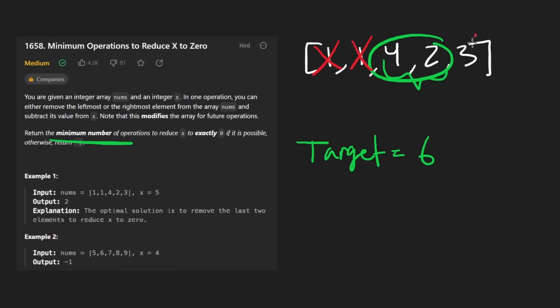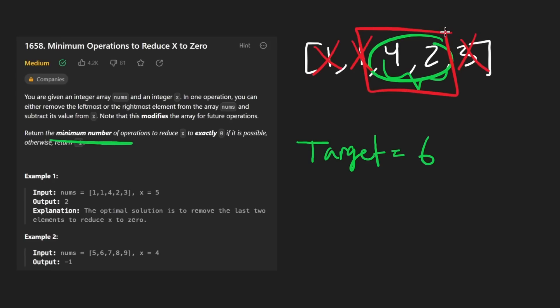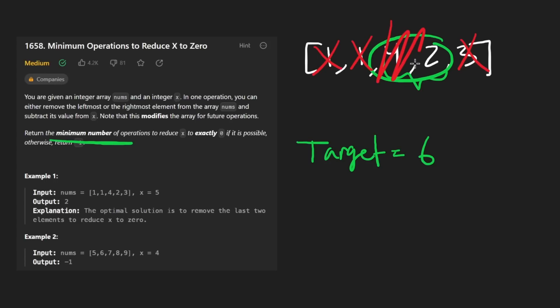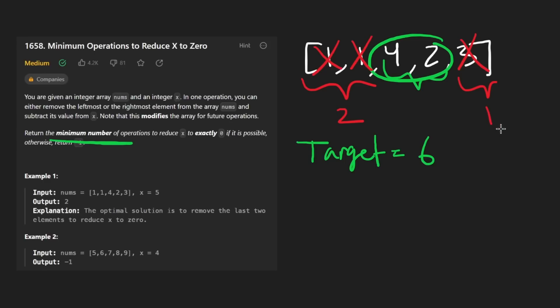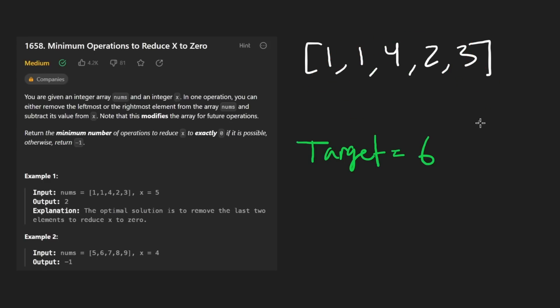So basically, we would take the entire length of the array once we found our window, like let's say this is our window, then we would take the entire length of the array, subtract from it the length of the window. And that would give us three because these are the three elements that we had to remove, two over here and one on this side. So that's kind of the main idea behind this problem. Now let me quickly dry run through it.